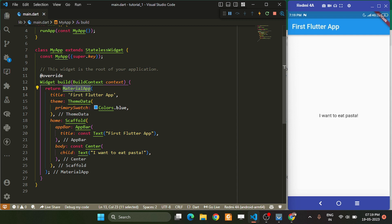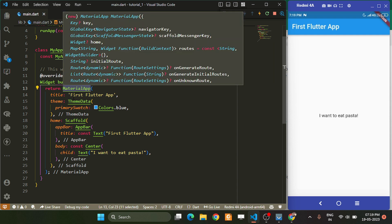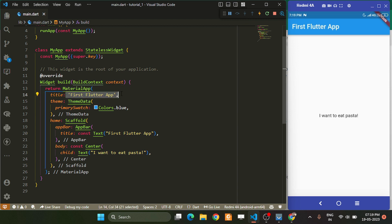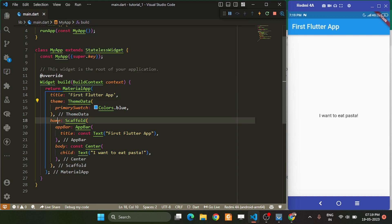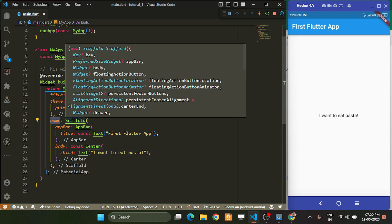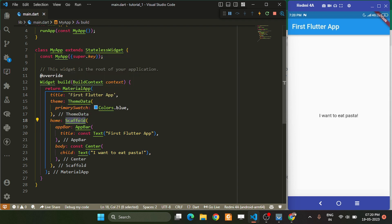Inside the MaterialApp widget, we have properties like title — which is not a widget but a property of MaterialApp. Then we have the home property, which takes a widget. Inside that widget, we return another widget called Scaffold.